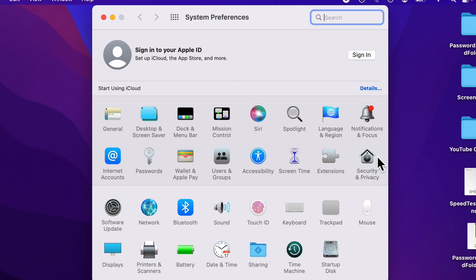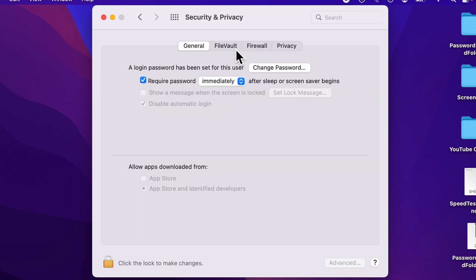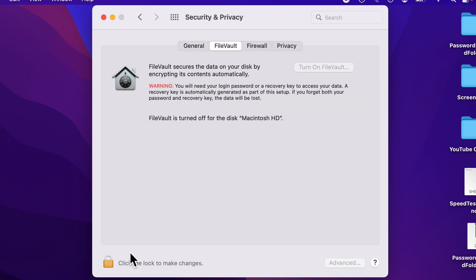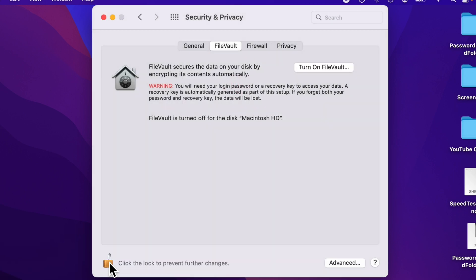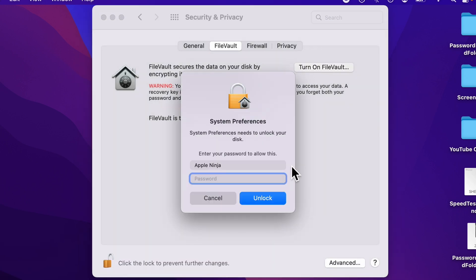We're going to select Security and Privacy. We're going to select the FileVault tab, and then we're going to click the lock to unlock. Enter your password. We're going to click Turn on FileVault.